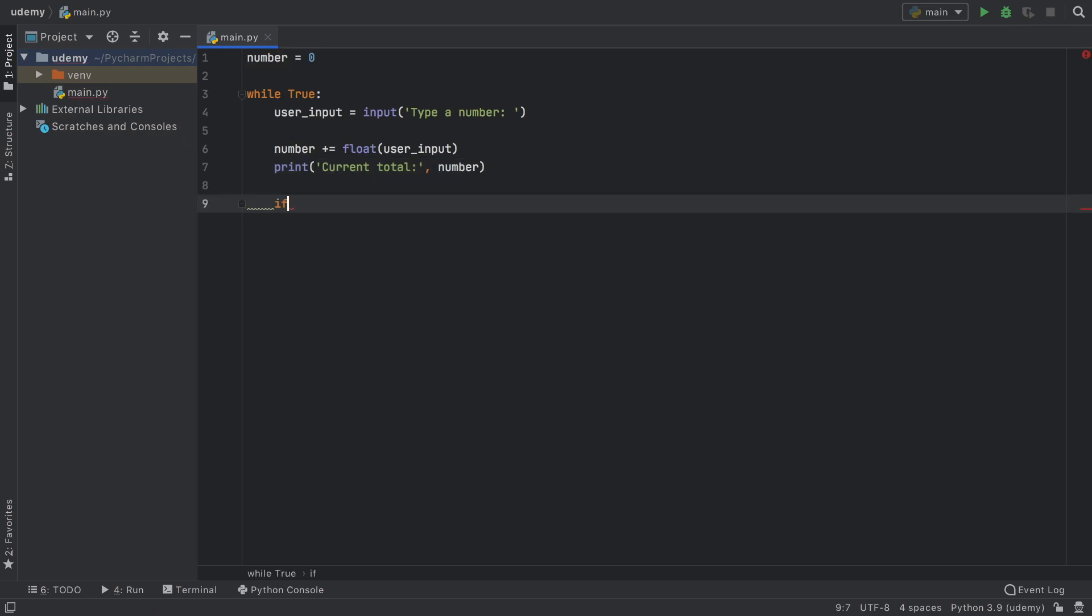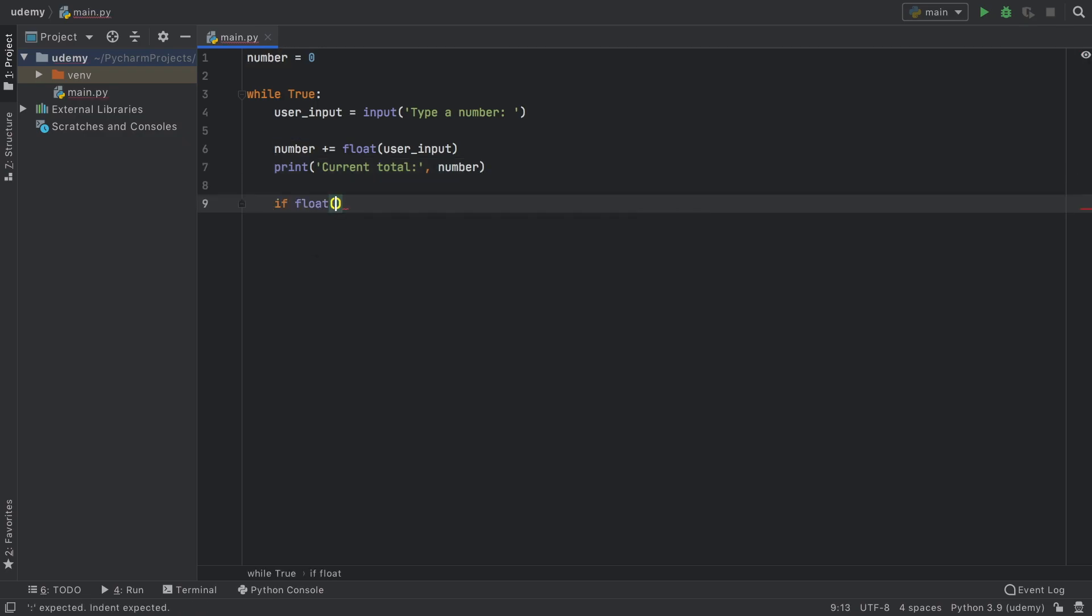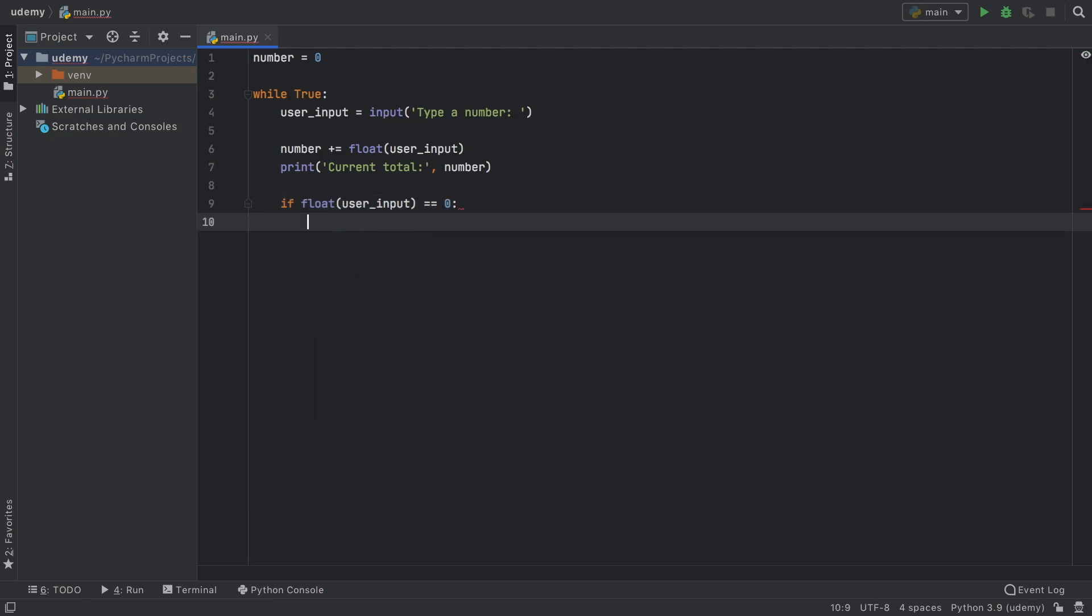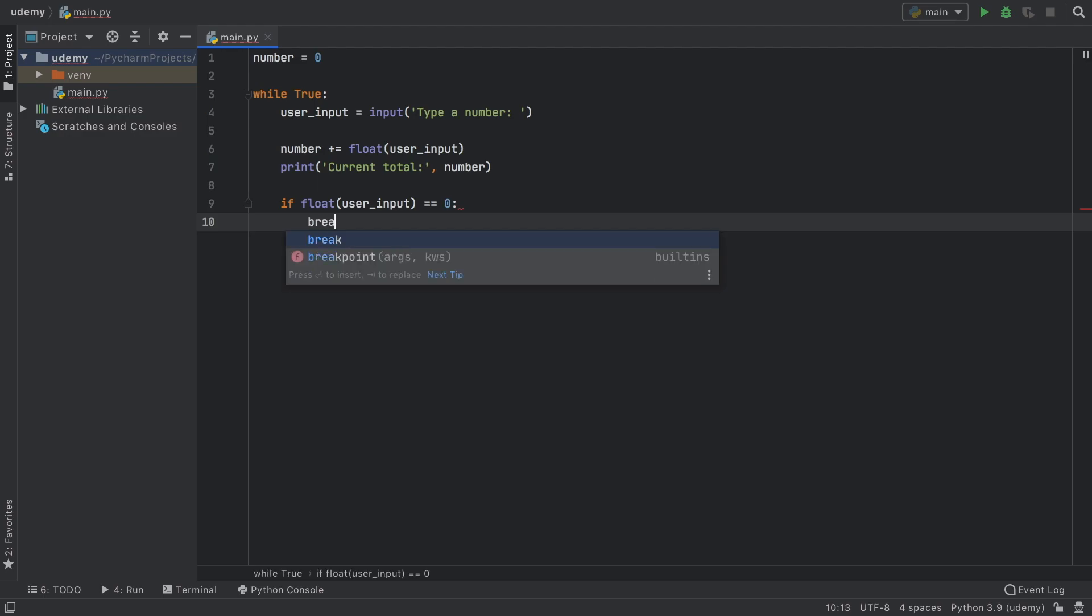And finally, we want to check if the float of user input is equal to zero. It means the user wants to leave the program so we can break outside of this while loop.